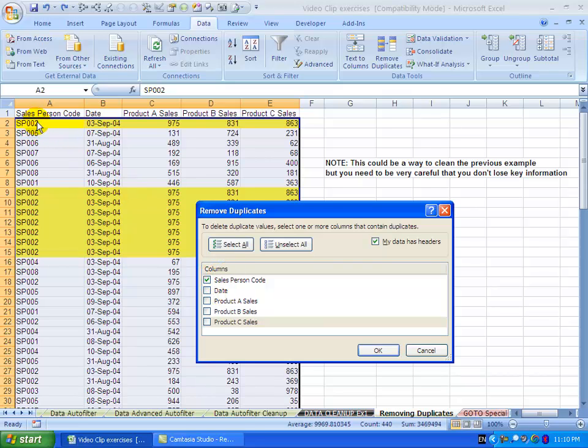So there I've got salesperson 2. When it comes here or any other duplicate, it will remove it.